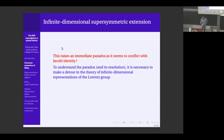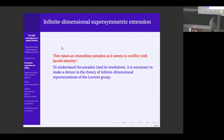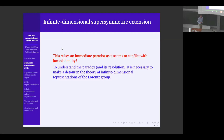I will explain the paradox and tell you how it is resolved — or rather, how it was never really there, but I will explain the confusion one can have. To do that, I need to make a detour into the theory of infinite dimensional representations of the Lorentz group, because the supertranslations are functions on the two-sphere that transform in some way under the Lorentz group, and spinors defined on the two-sphere also form an infinite dimensional space.